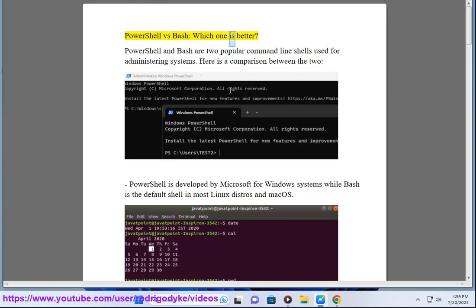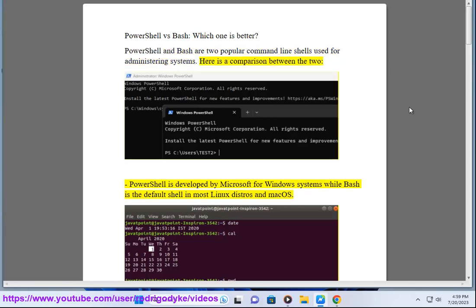PowerShell vs Bash, which one is better? PowerShell and Bash are two popular command line shells used for administering systems. Here is a comparison between the two.